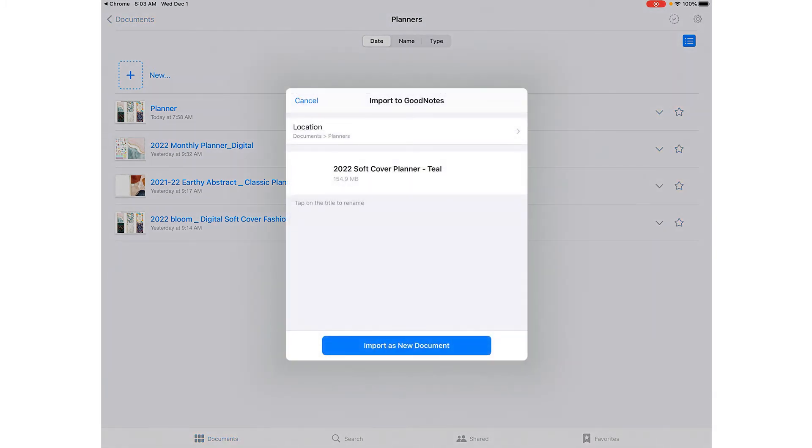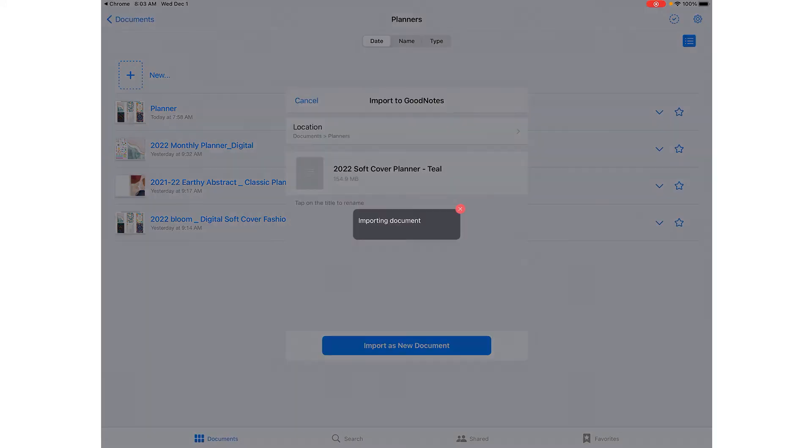Now it's popping up. I could select a location. I have folders named planners and stickers and stuff like that. So as you can see at the top here my location says documents planners. So I'm going to say import as a new document.